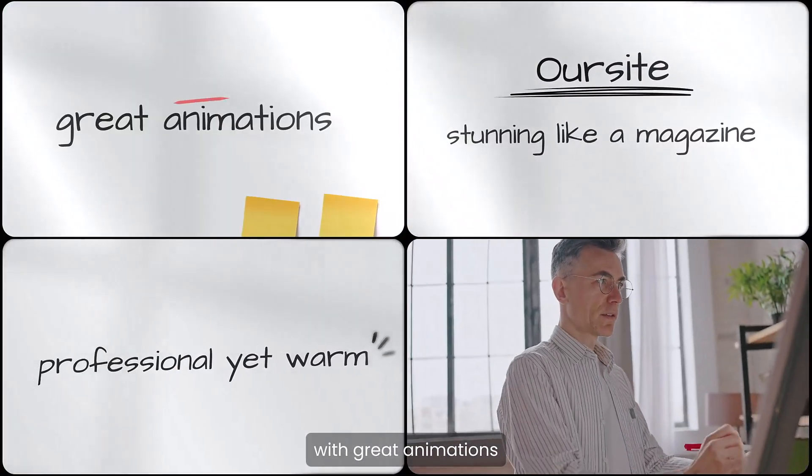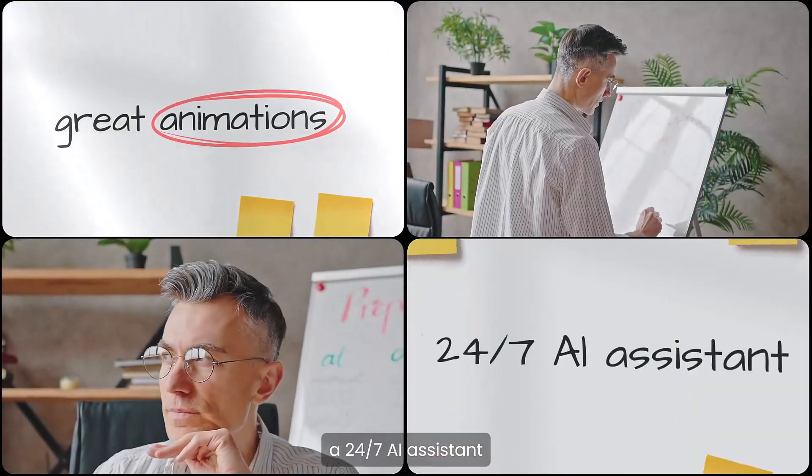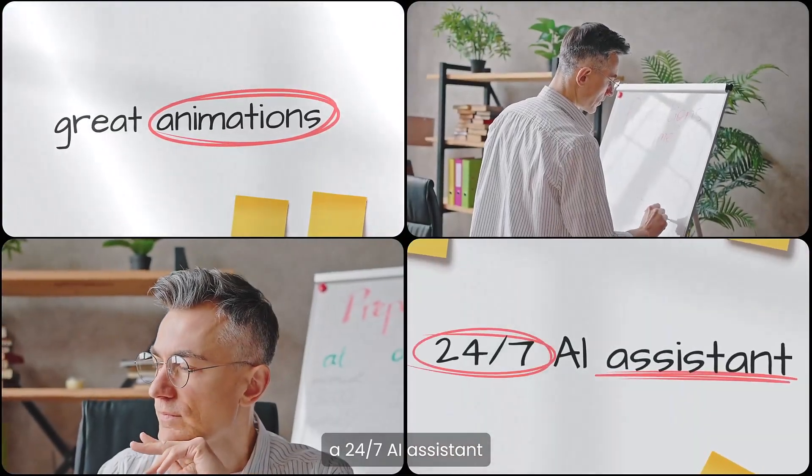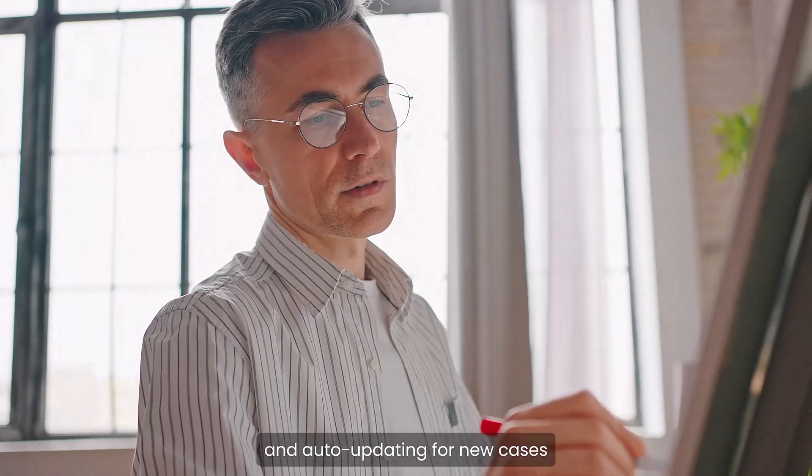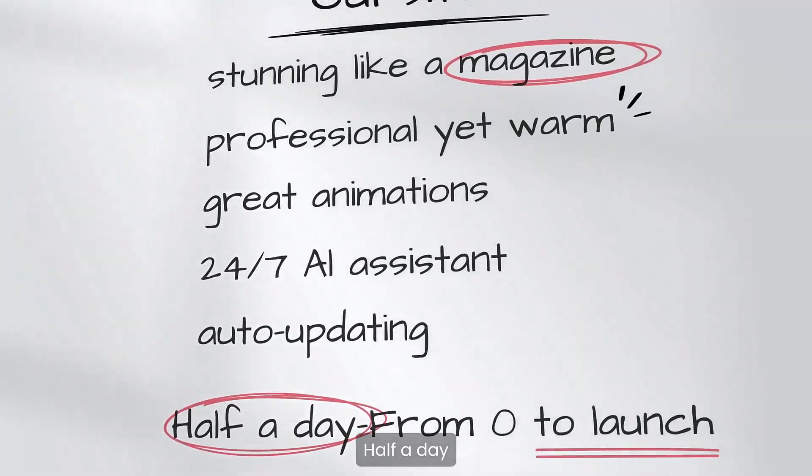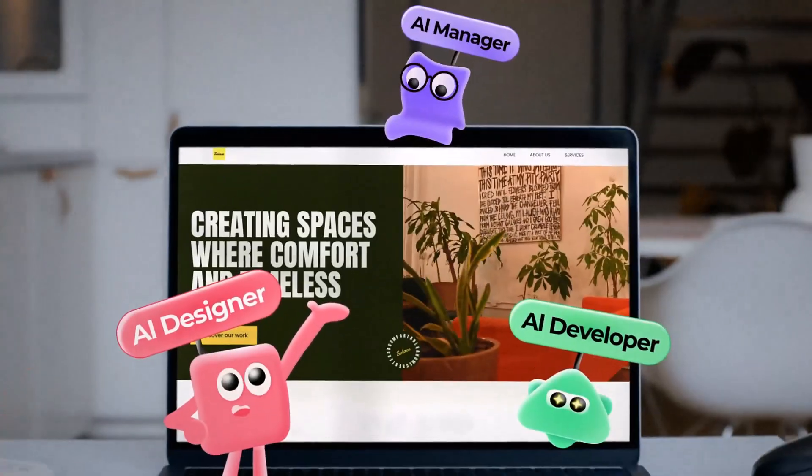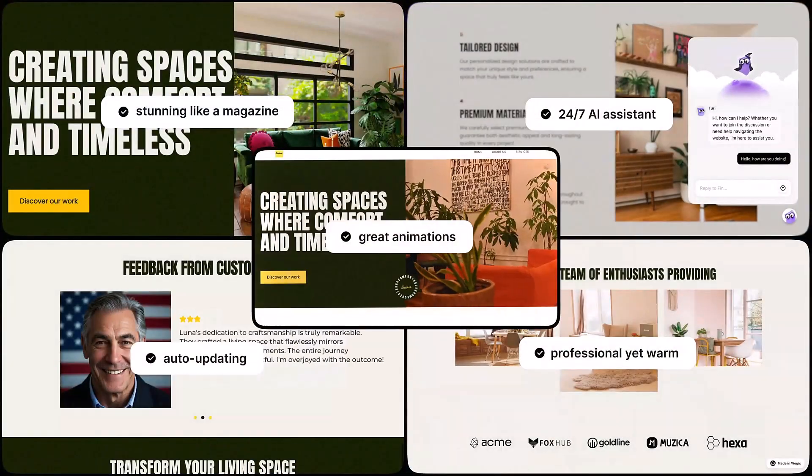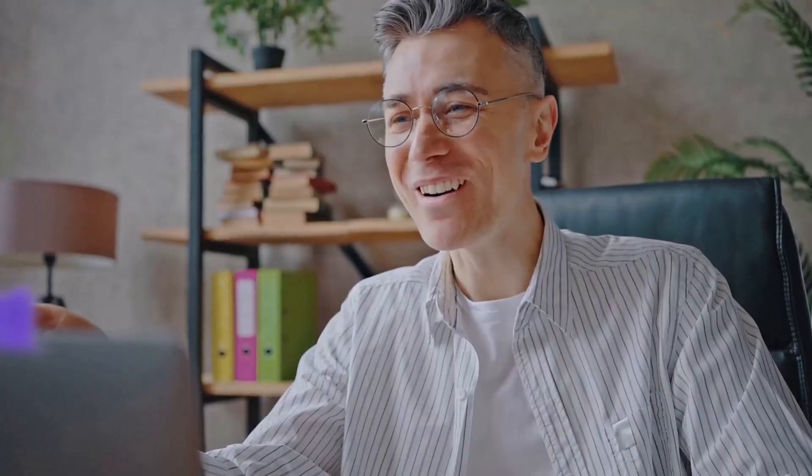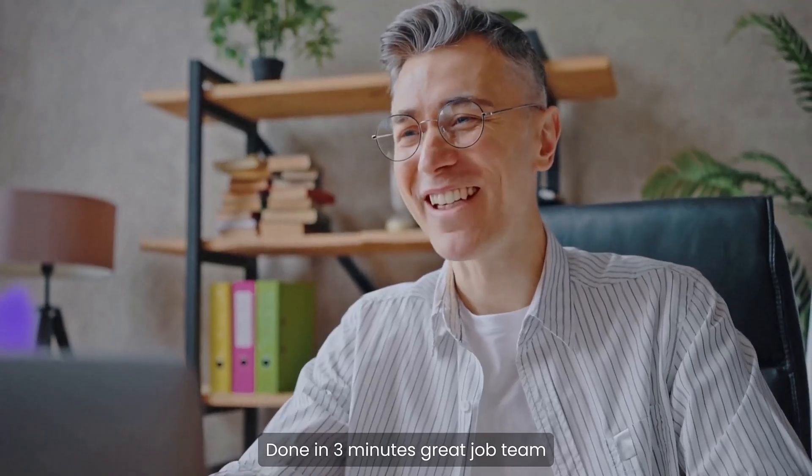Whether you need a professional portfolio or any other type of website, you can create one in minutes using simple chat. Yes, you heard right, just chatting. It's 2025 and, you know, it's the year of AI agents.